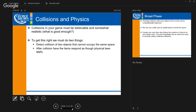Collision in your game has to be believable and somewhat realistic. The reason we say 'somewhat realistic' is because the more realistic it is, the more CPU cycles it takes. More accurate is sometimes worse. For example, in a 2D game doing per-pixel collision is computationally expensive — it doesn't make sense, especially if you have hundreds of objects on screen.